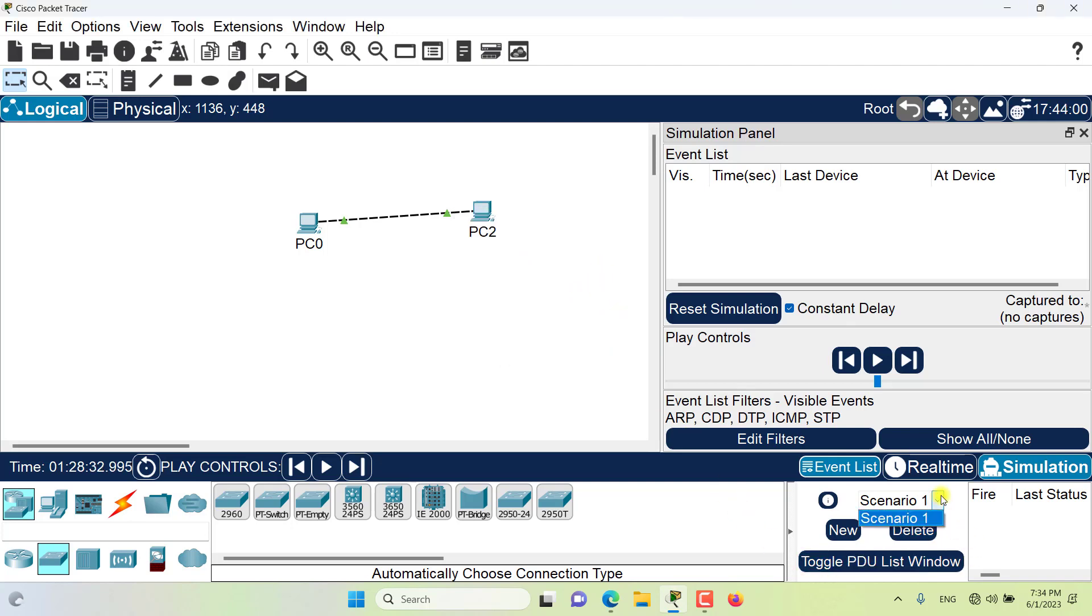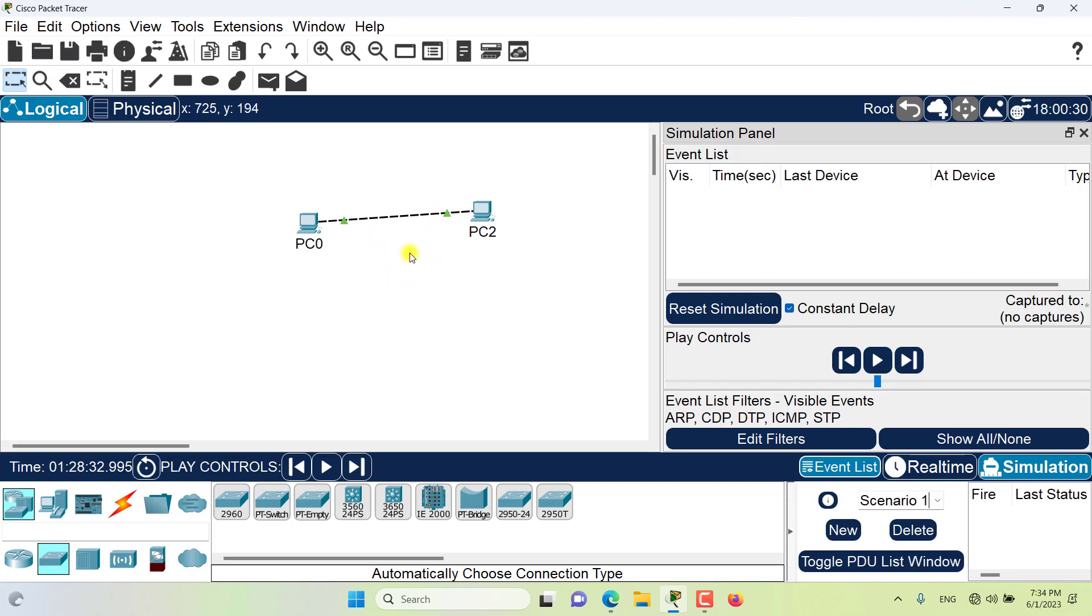Now the default one for me is scenario 1. Basically the purpose of creating multiple scenarios is that you can create one topology but you can test different conditions for this one model that you have created.